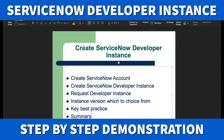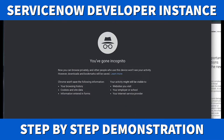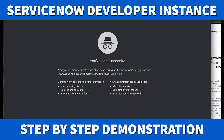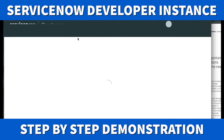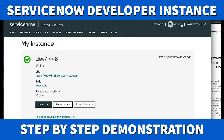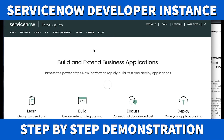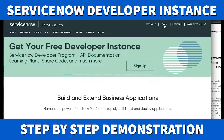The first thing you're gonna do is go to developer.servicenow.com — that's where you're gonna start. I already have an account but I'm gonna log out and create a new developer account. I'll register for a new developer account here.